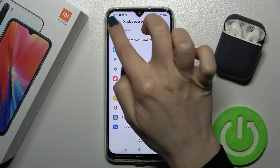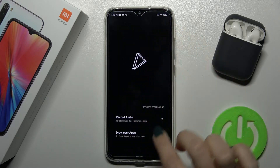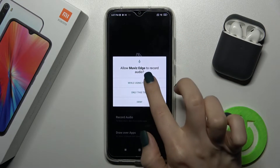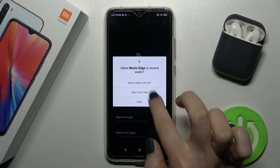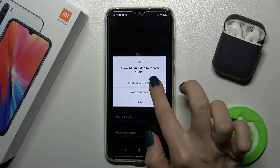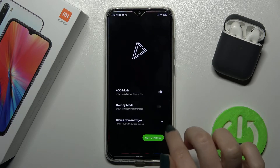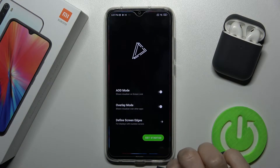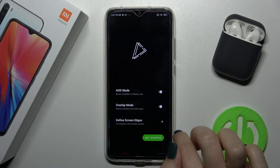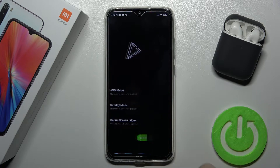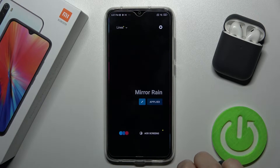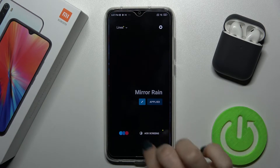Now just go back to the application. Near 'Record Audio' — while using the app — tap once here. Then tap to the 'Overall' mode to enable it, and now just tap here to get started.